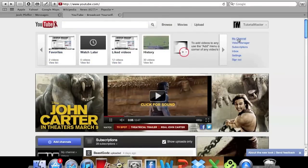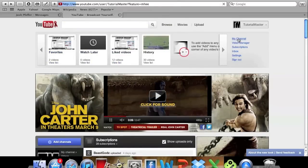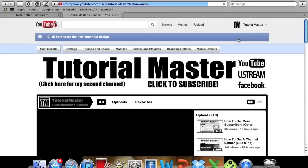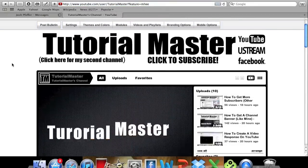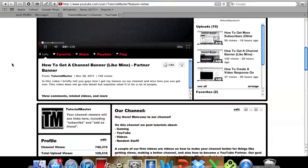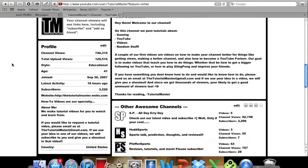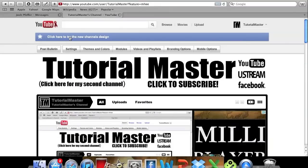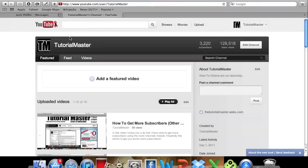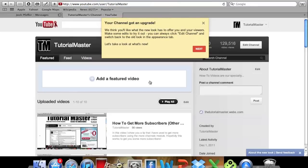And so now we'll go to my channel. So you can see I haven't updated the design yet but you can see it's still the same. So you go up here and click here, change the new channel design and it says your channel got an upgrade.